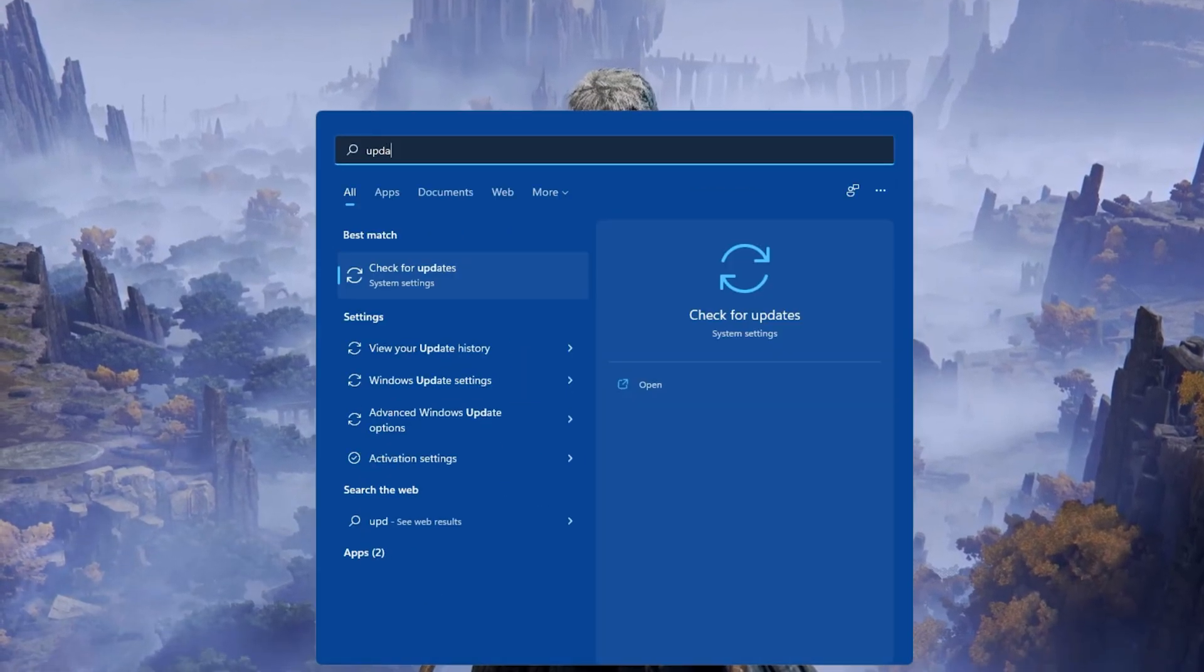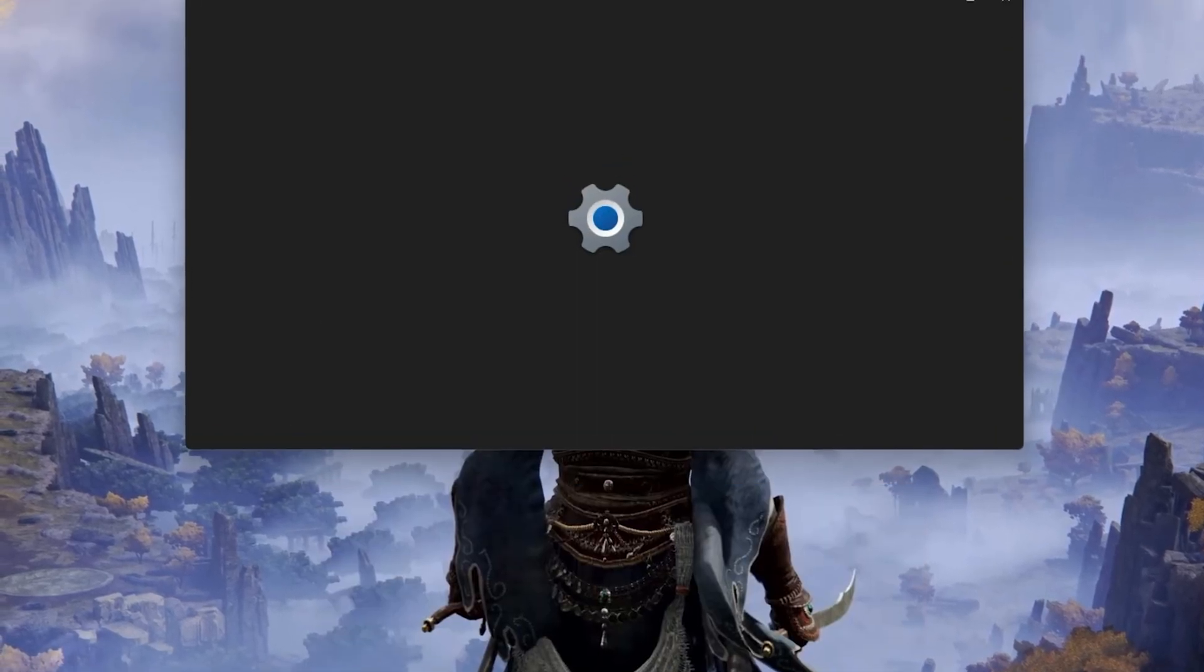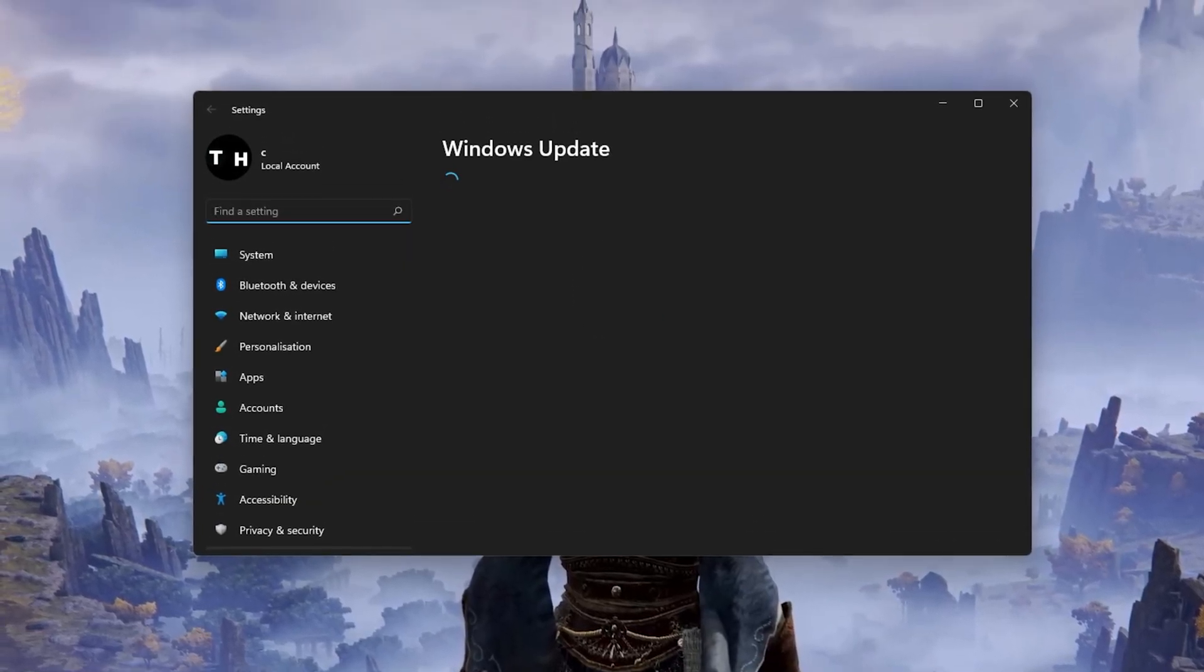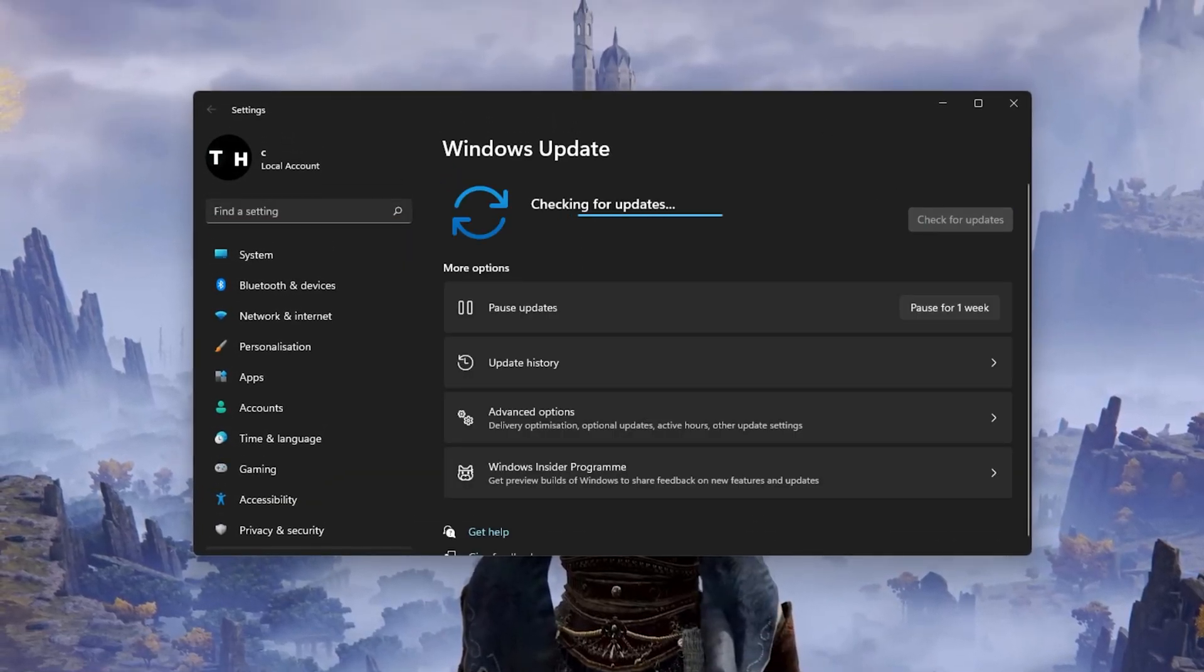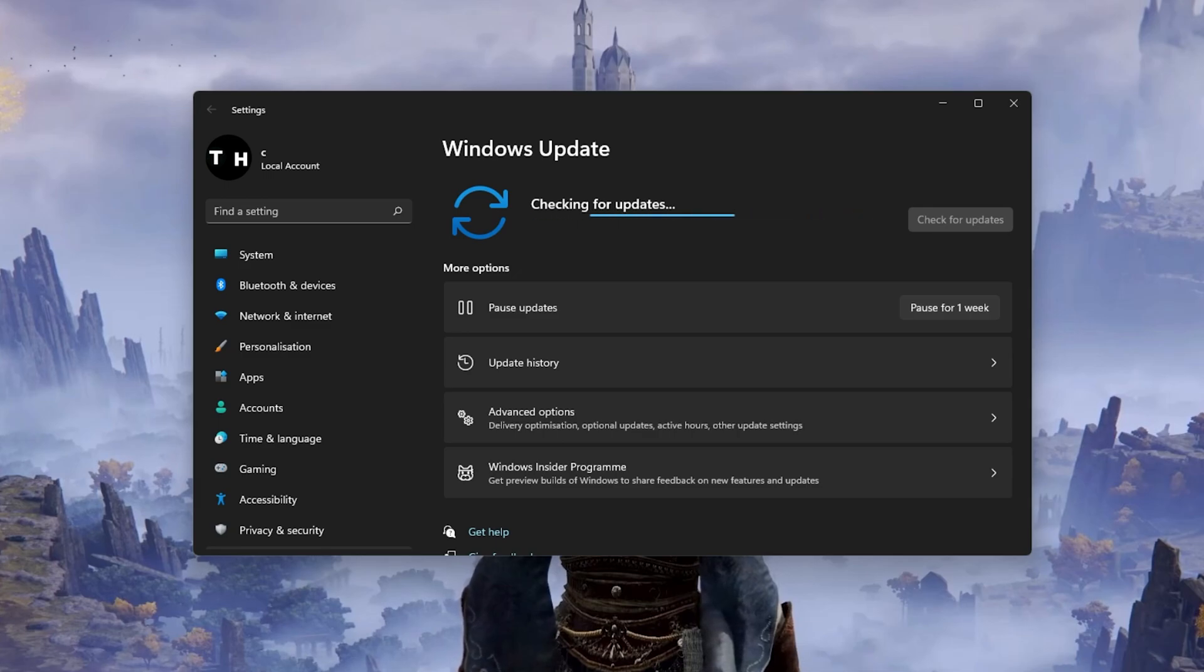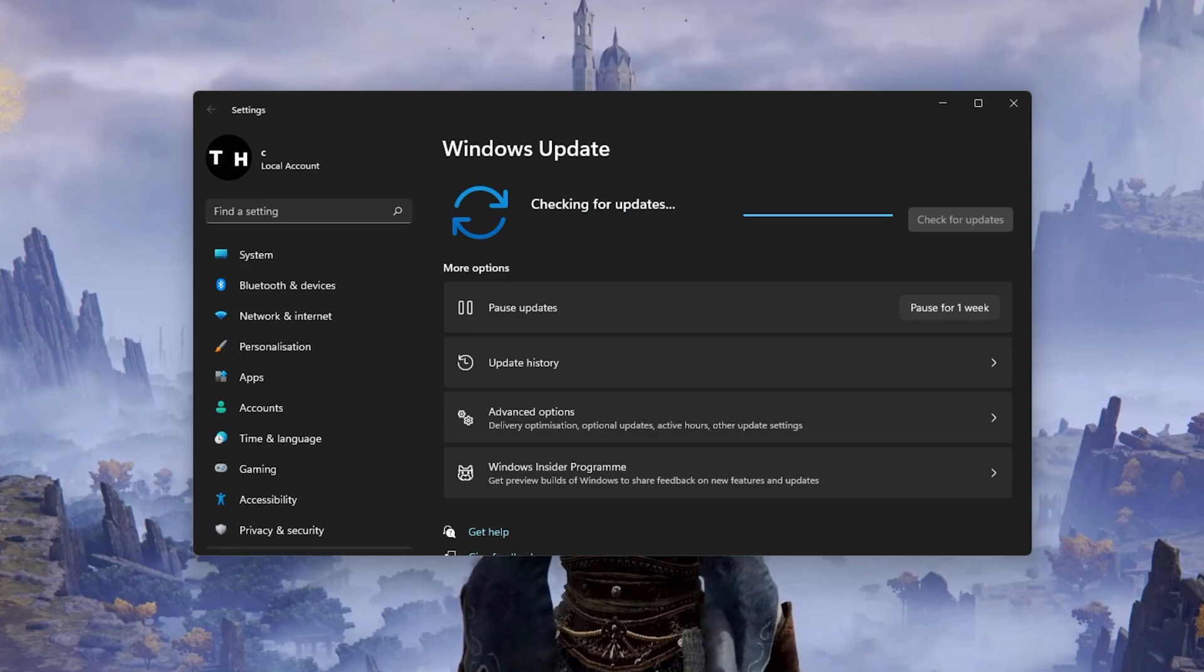When this is done, search for Update to open up your Check for Updates system settings window. Here click on Check for Updates and after downloading the latest OS update, make sure to restart your PC.